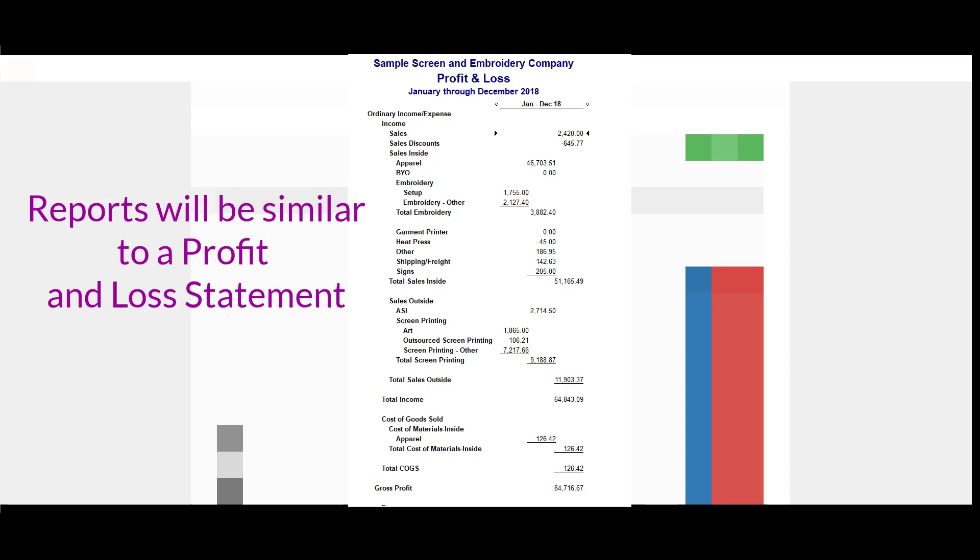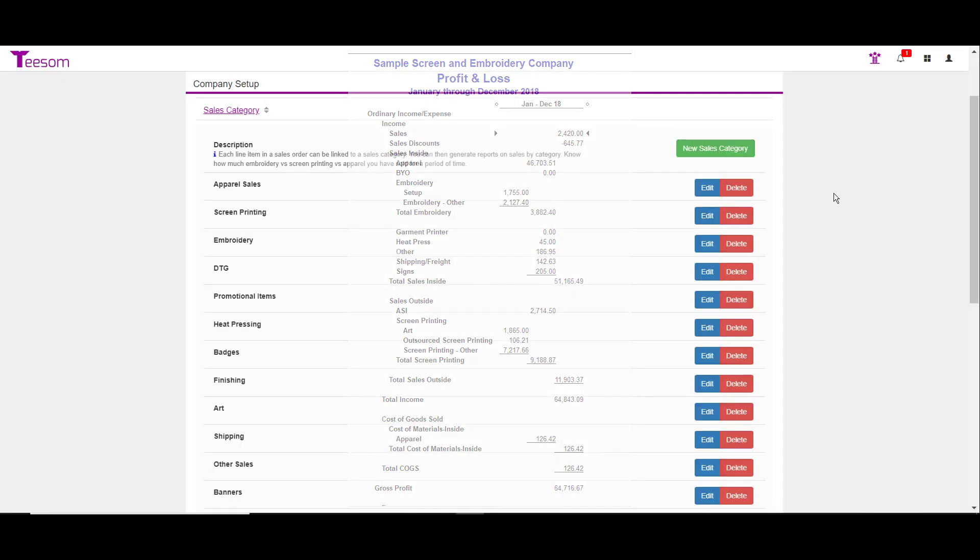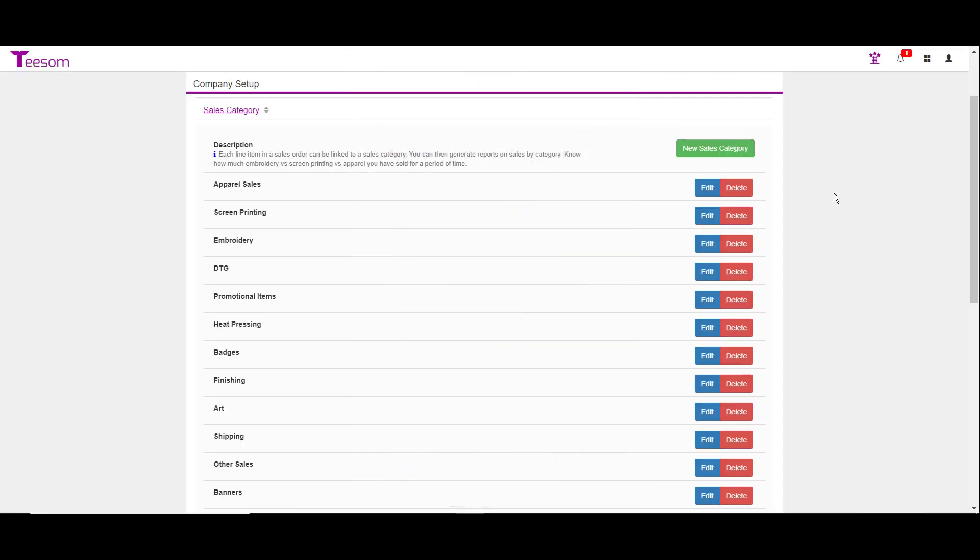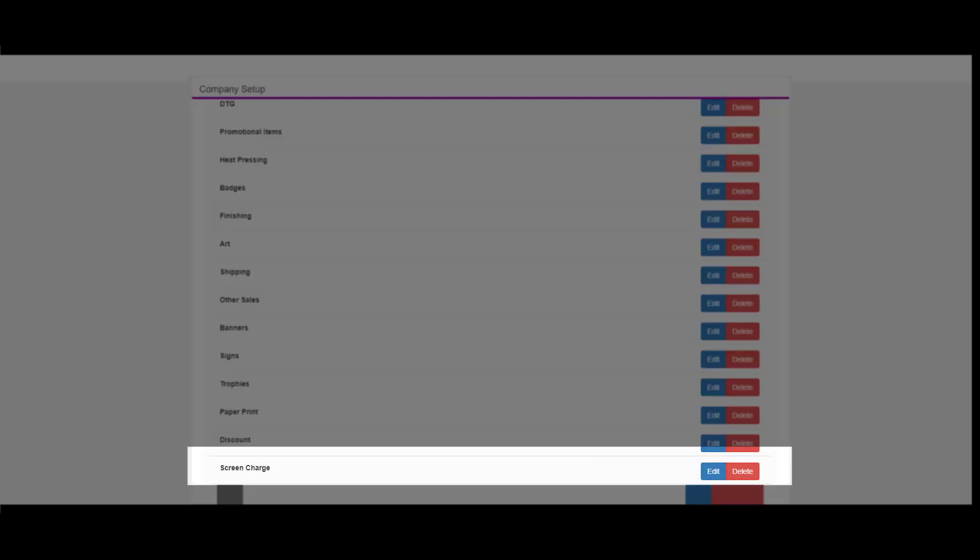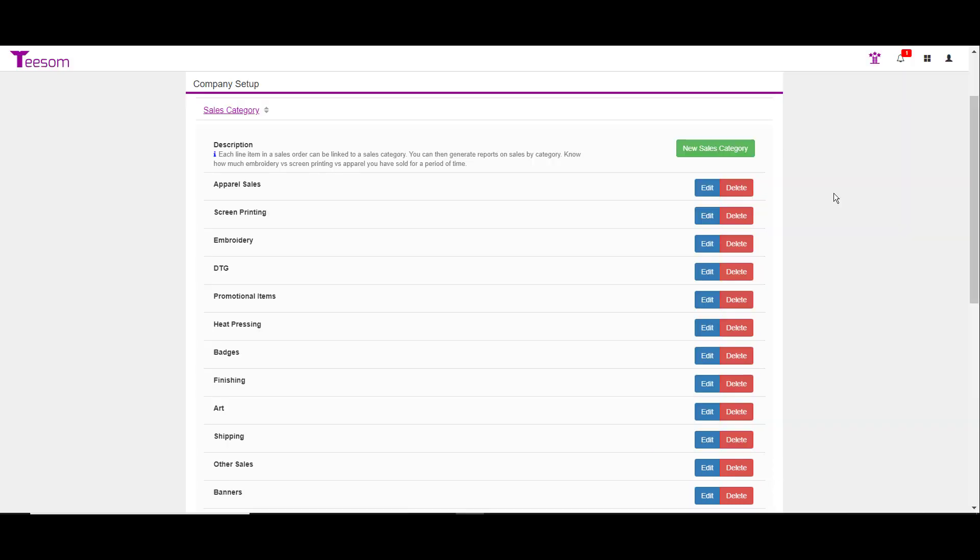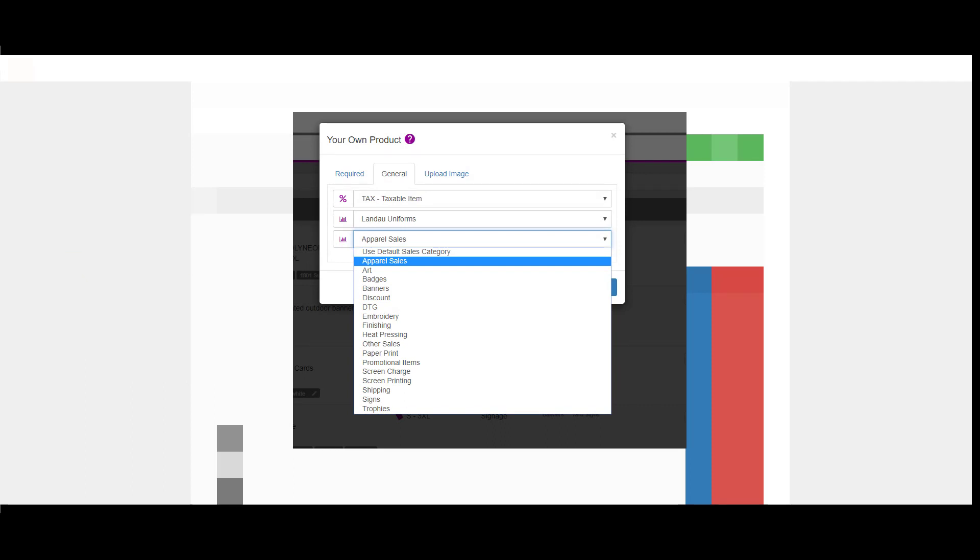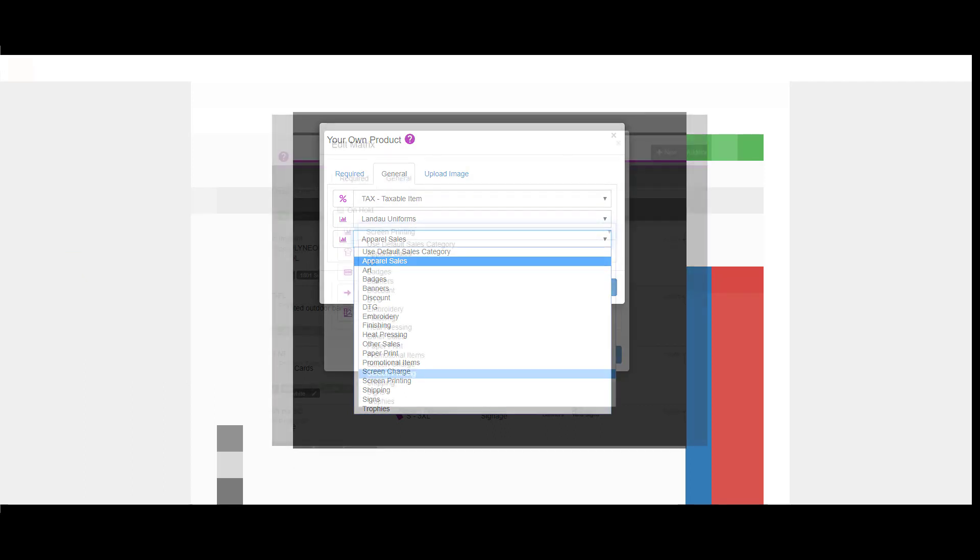Because I have a sales group called apparel, I will then be able to generate a report that shows me what I did for apparel sales, for example, in the month of May. If I have a sales category for just screen charges, I can then generate a report that shows what I did for sales or even what my costs were for screen charges in the month of May. The sales categories are how you want to drill down on the information you are generating in TSM. Every apparel item, every embellishment, every charge that is put on a customer's order has to go to a sales category.